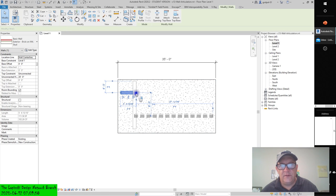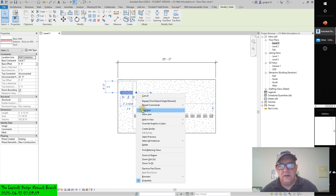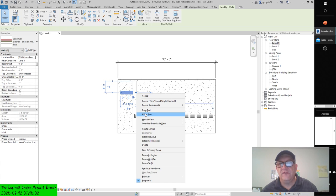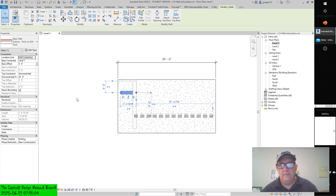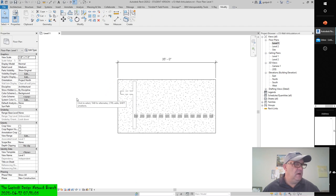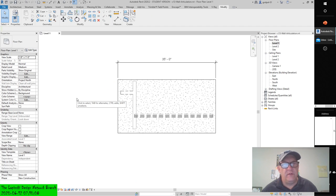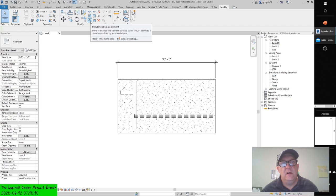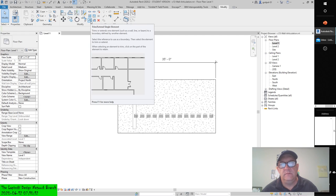Allow join. Let's do this again — Disallow Join. That gives you a little bit of an idea of the Trim/Extend Single Element tool.